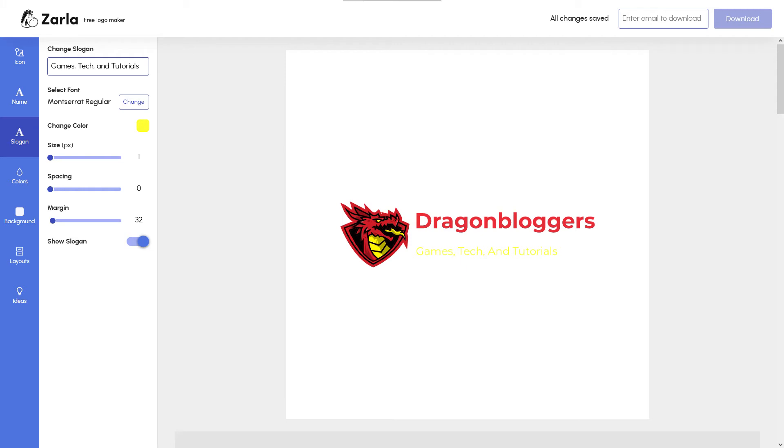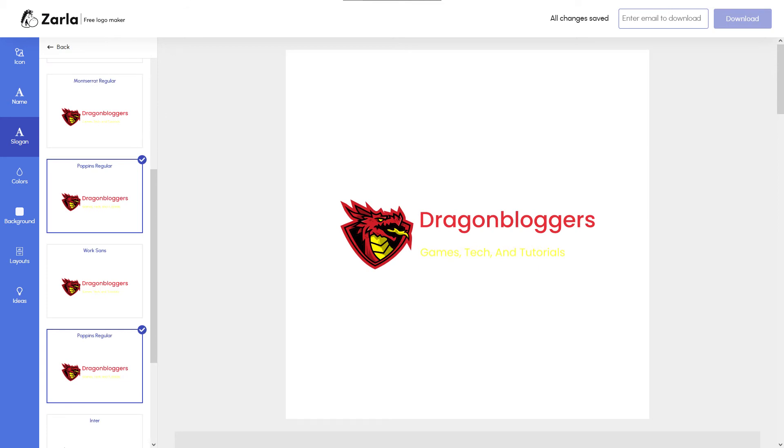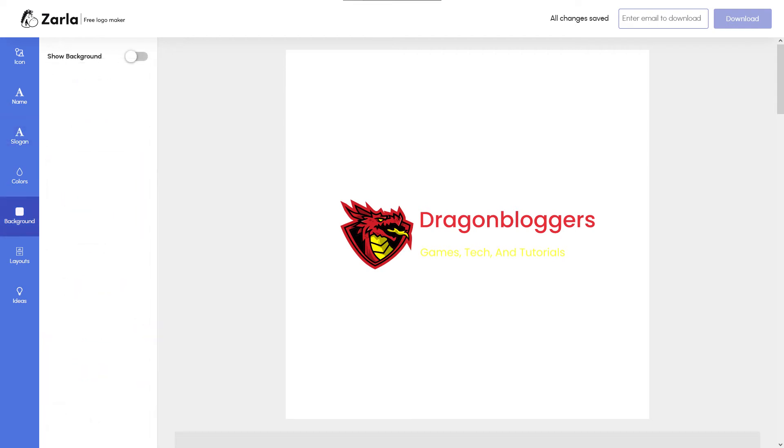Zarla also offers a whole host of font options. In this case, we'll go with Poppins Regular, as it's both professional and really pops. You'll also have the option to select a background color or leave it blank like a PNG for use anywhere, which is what we'll go with for now.